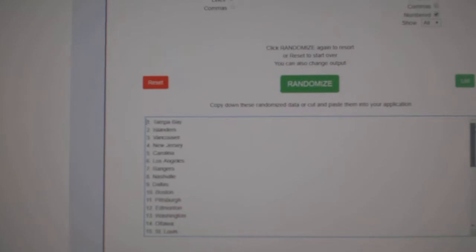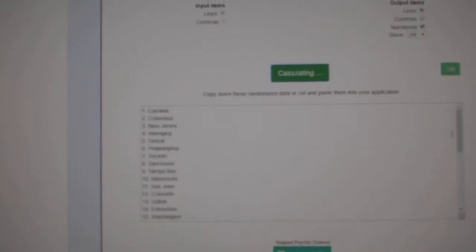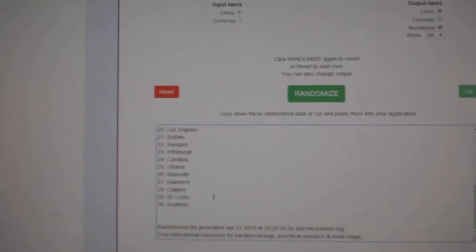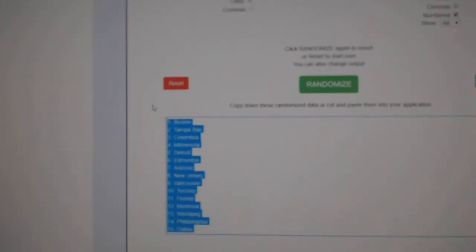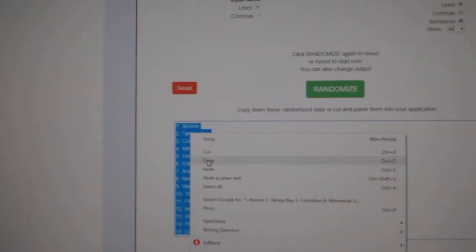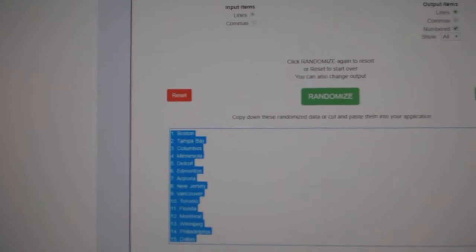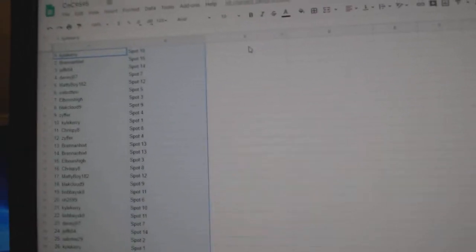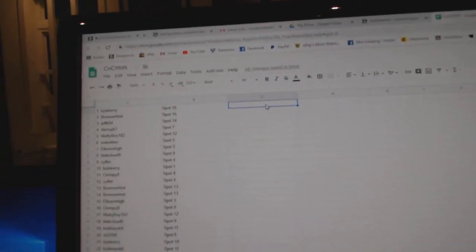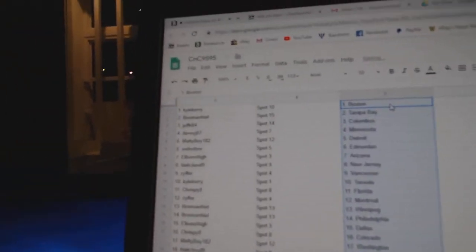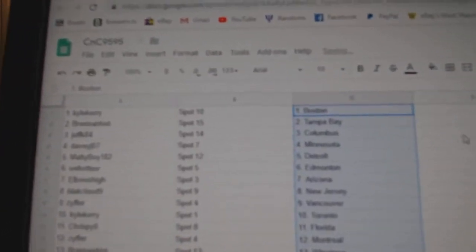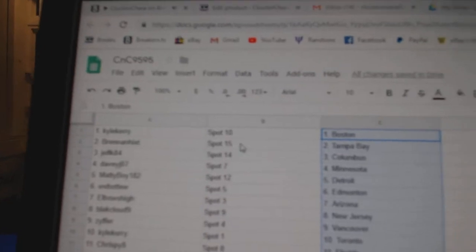And all the teams here. One, two, three. Copy. Paste. Kyle Carey's got Boston.